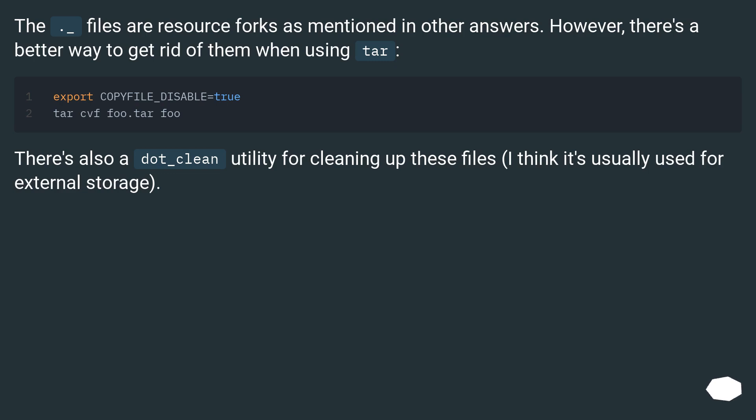The dot underscore files are resource forks as mentioned in other answers. However, there's a better way to get rid of them when using tar. There's also a dot clean utility for cleaning up these files. I think it's usually used for external storage.